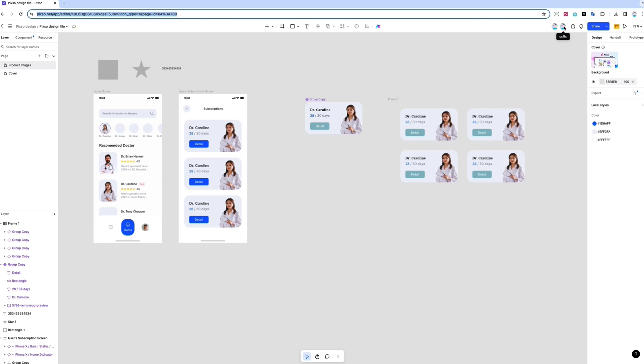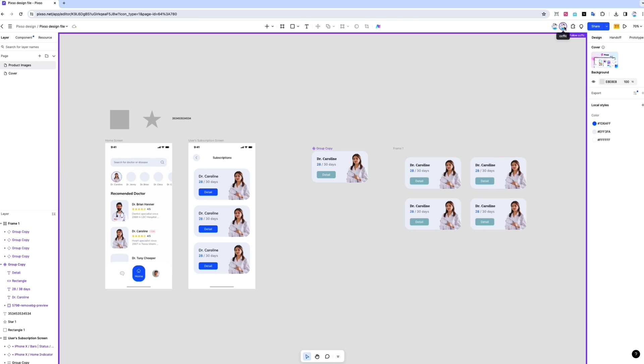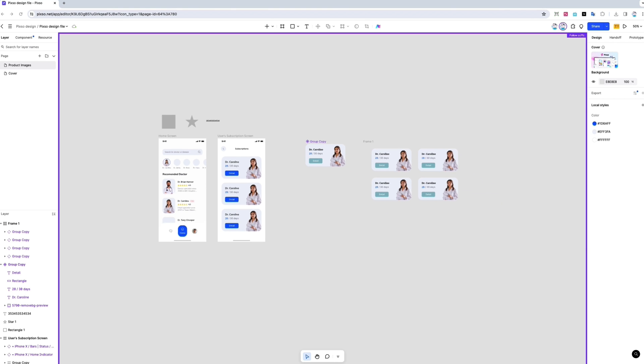You can even click on an observer mode to follow collaborators while they interact with the file. More like spy mode, am I right?